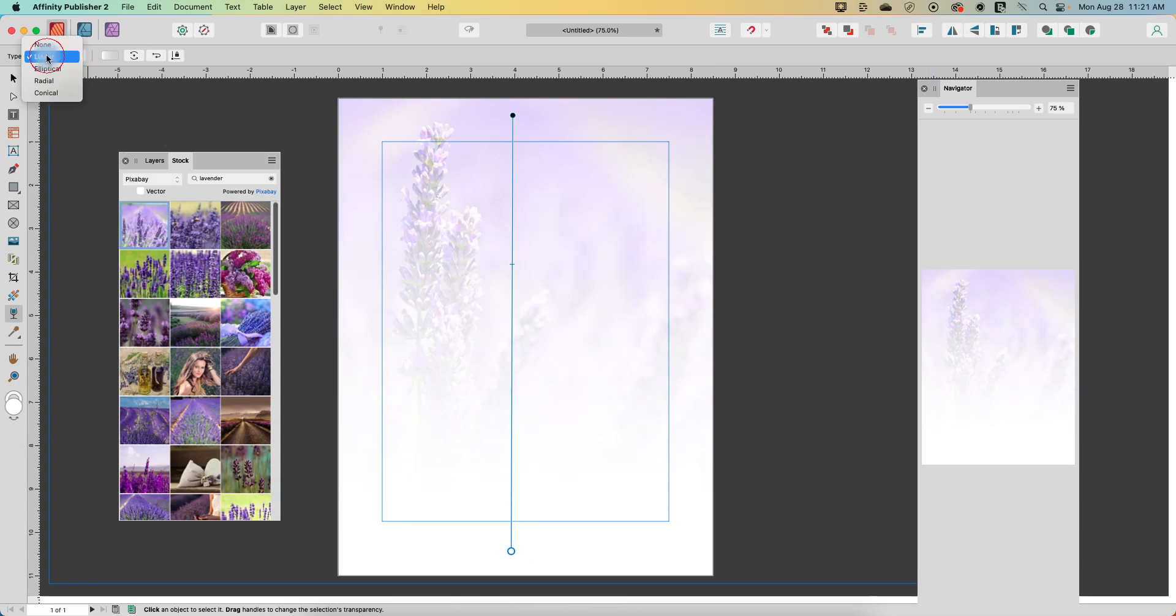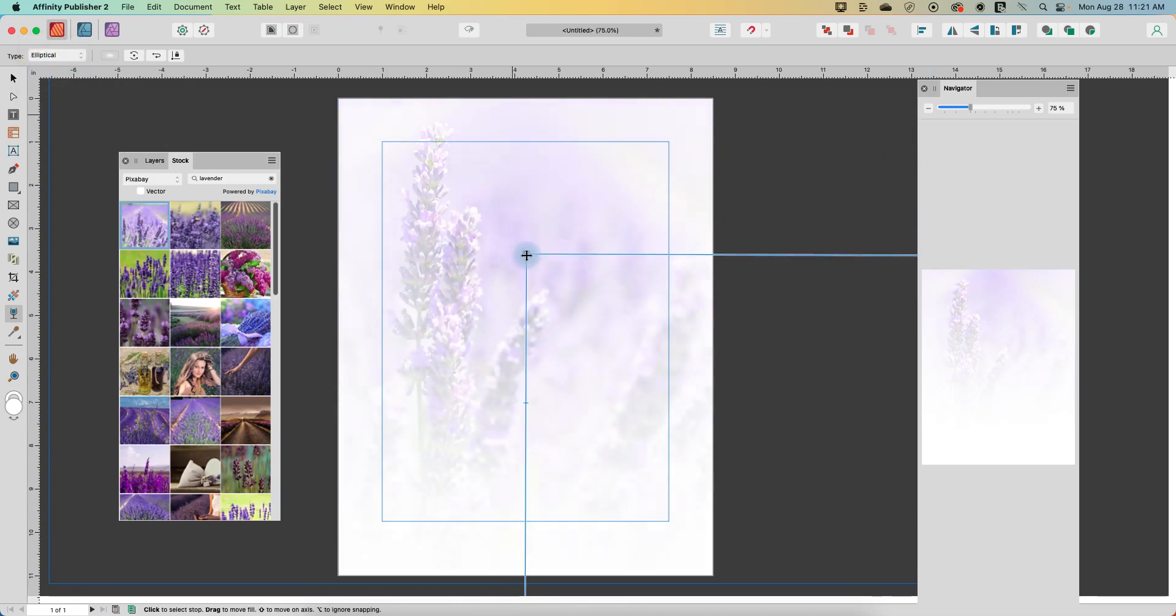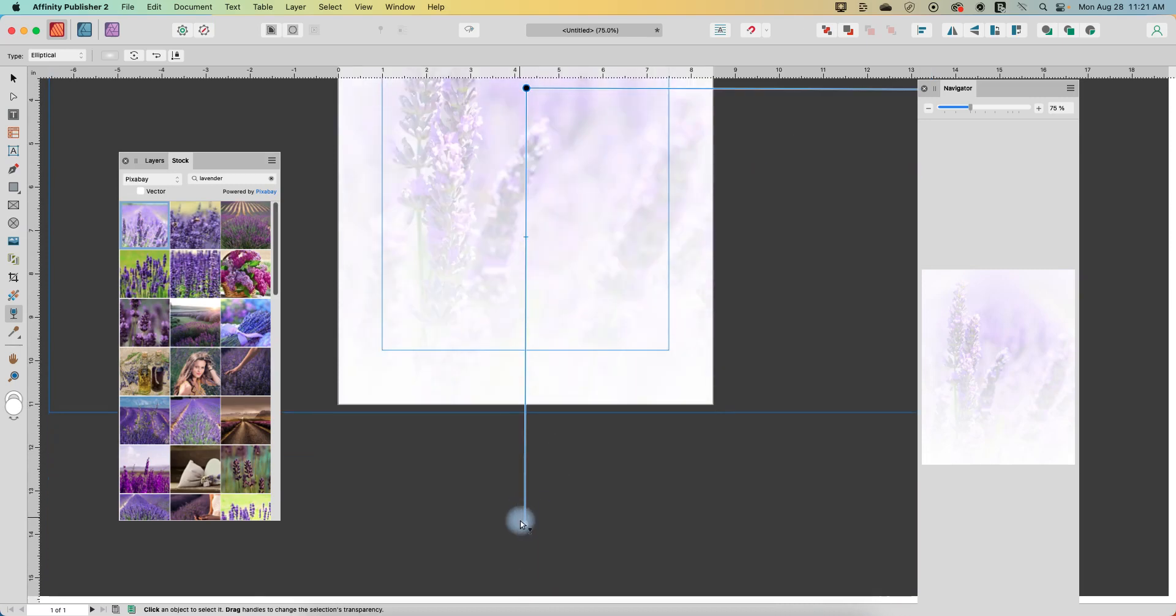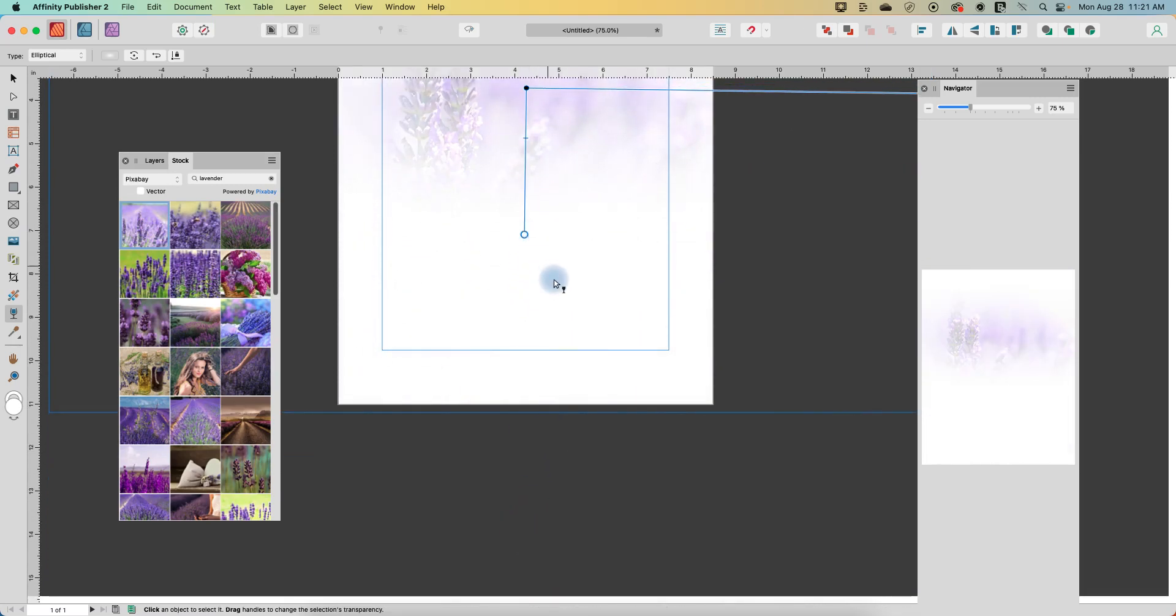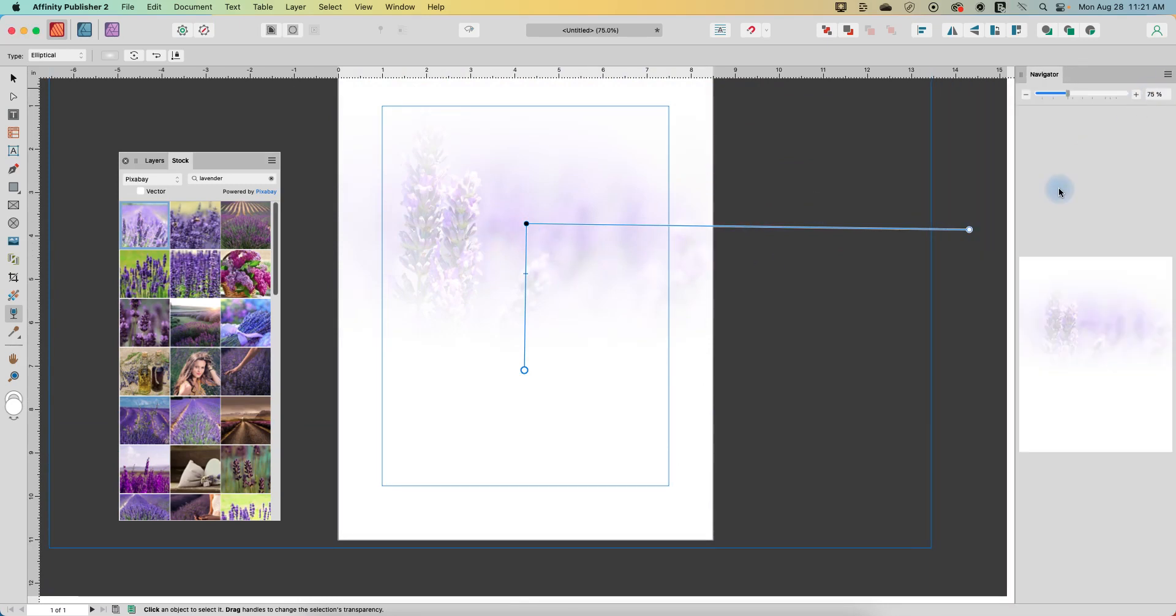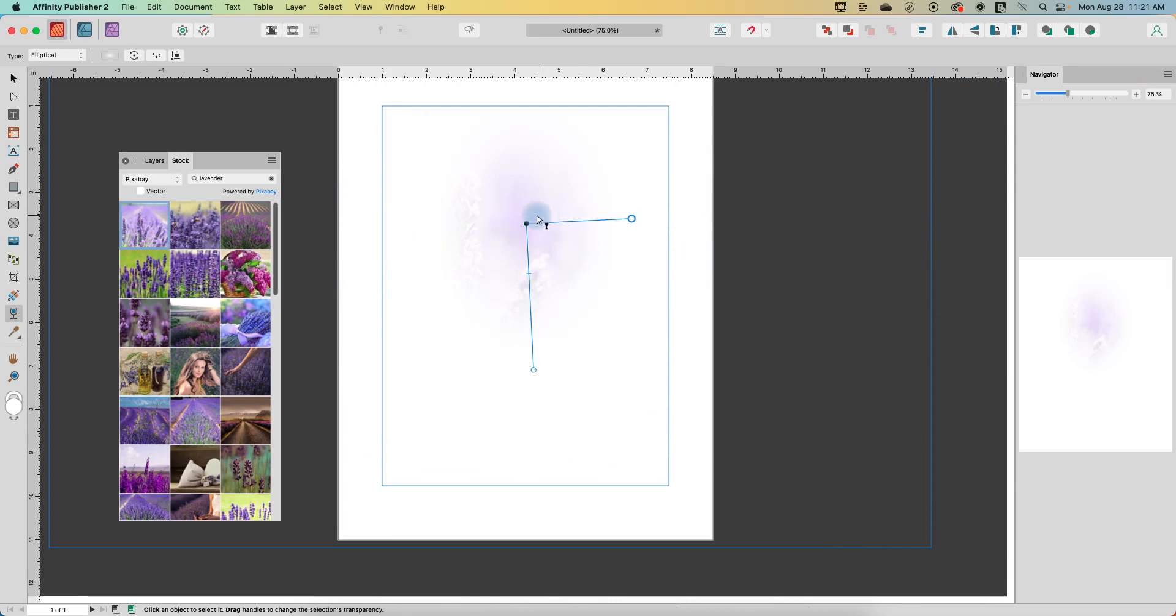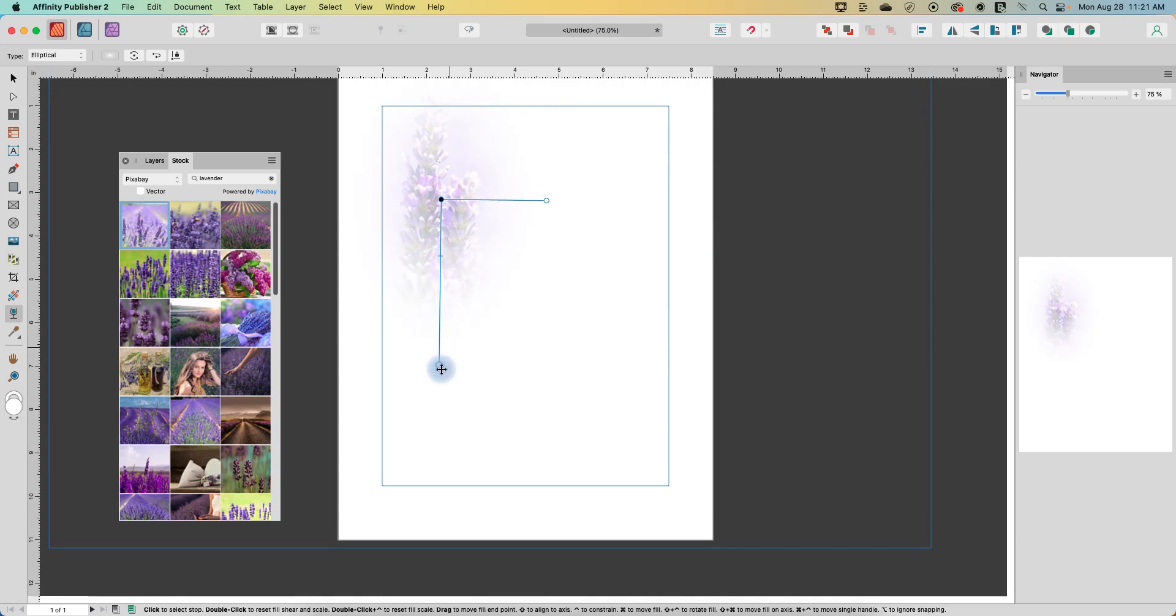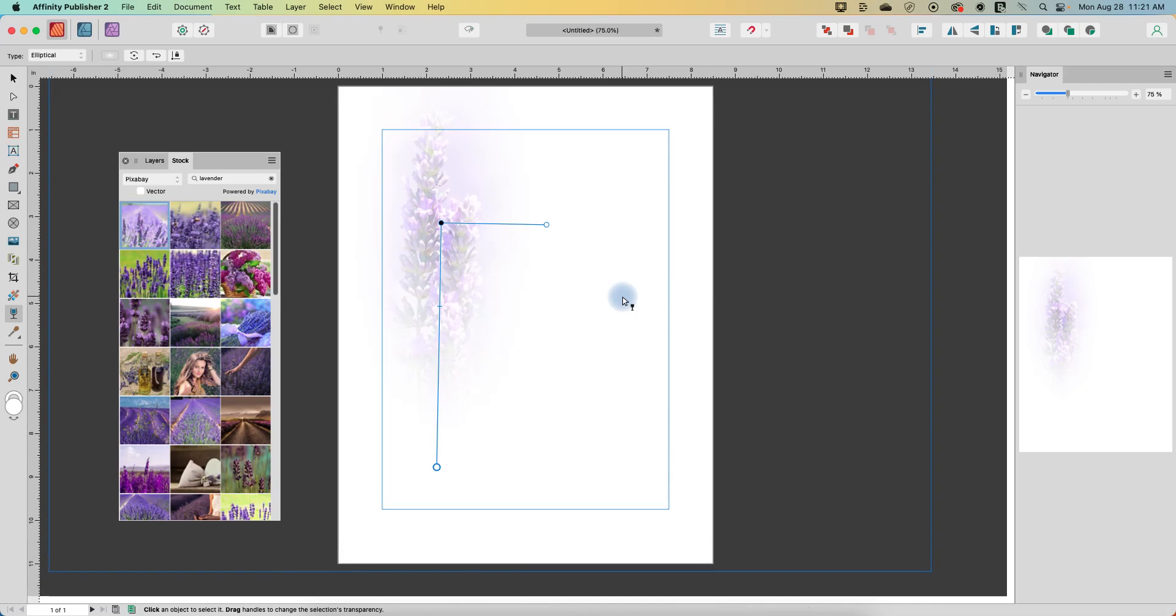We can also do elliptical and that will make it more circular. So now we can grab these handles and I can push that in. We'll move this out of the way. I can push that in. I can use the center dot to move around. So maybe I just want to highlight this large flower and I'm just going to pull this out like this.